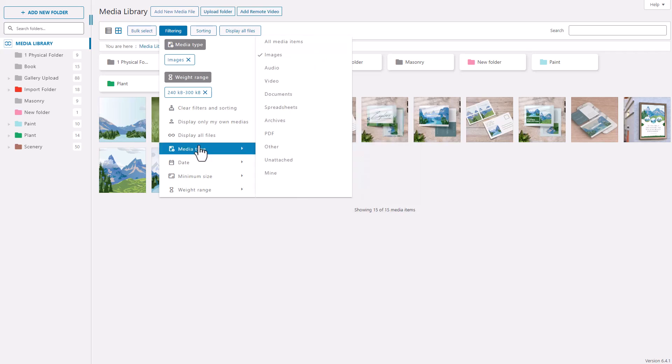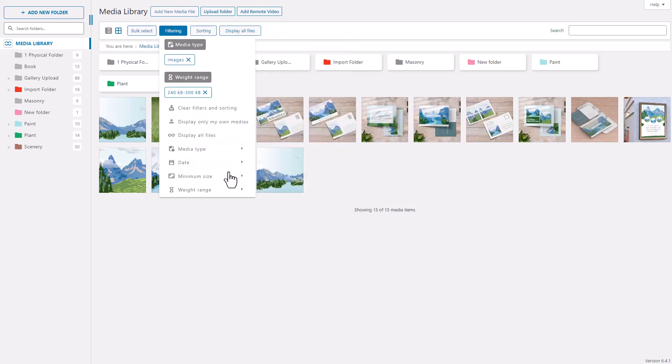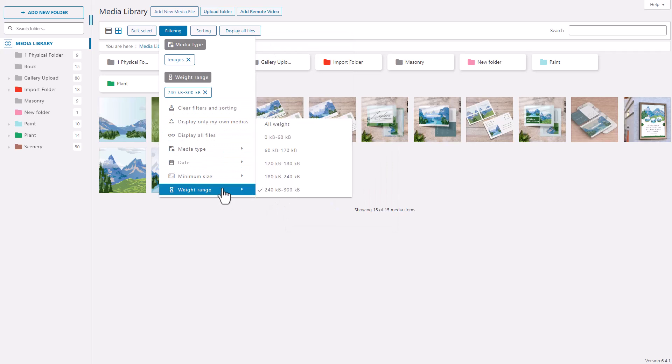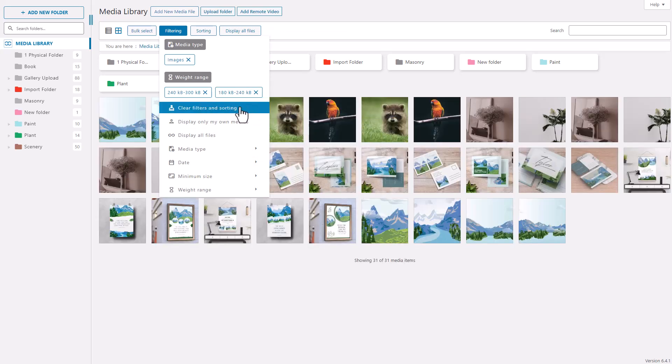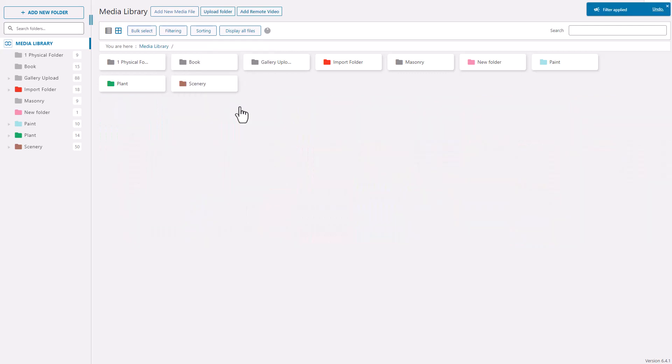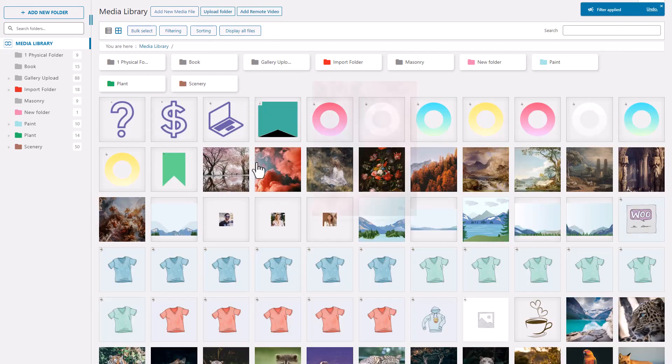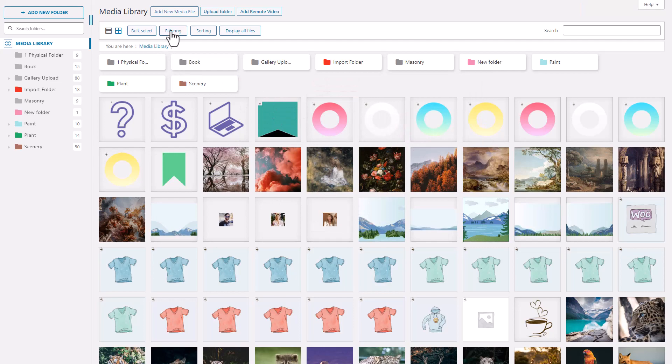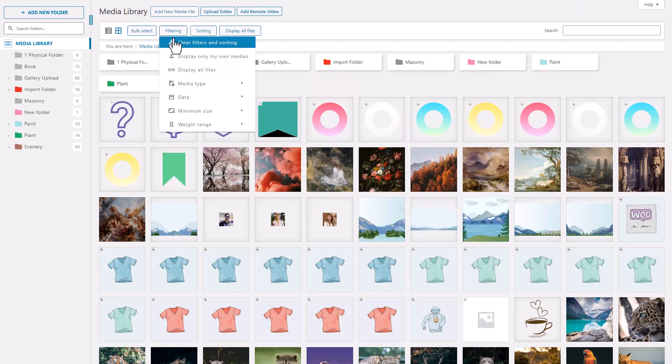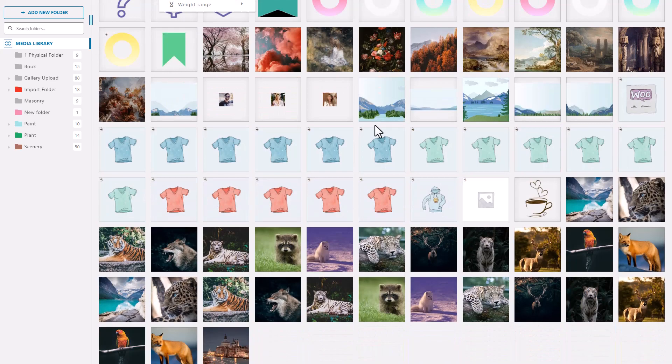Interestingly, the plugin includes features designed to handle multiple filter options. It displays the applied filter and provides a simple button to deselect it. This makes searching and filtering files based on your needs more straightforward and faster. Let's see how it works.